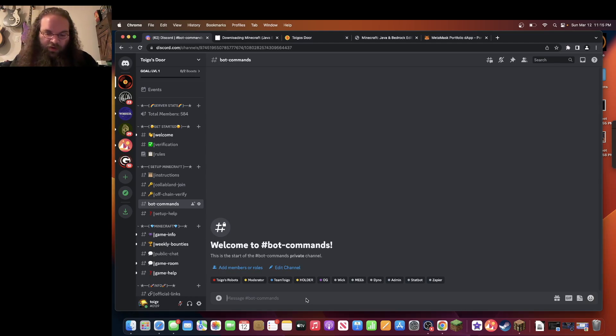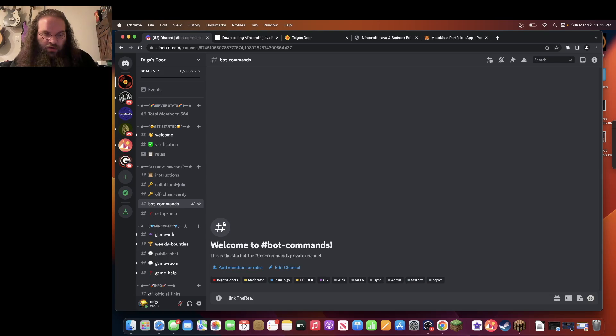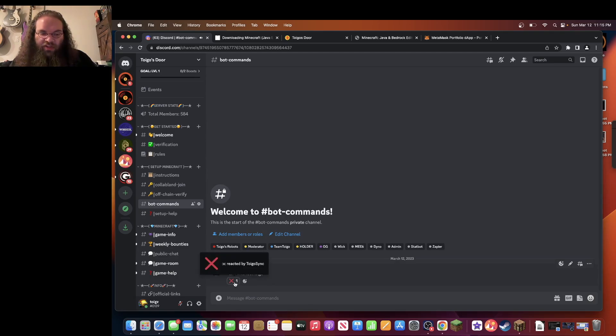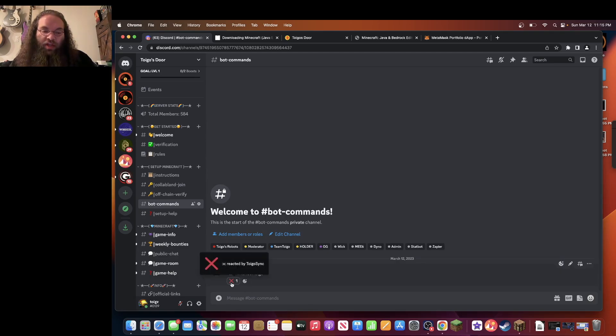So I want to go here. I'm going to type in dash link the real Toygo. I got it. I got an X because I'm already verified. I'm already in the game. But you should get a green check mark.